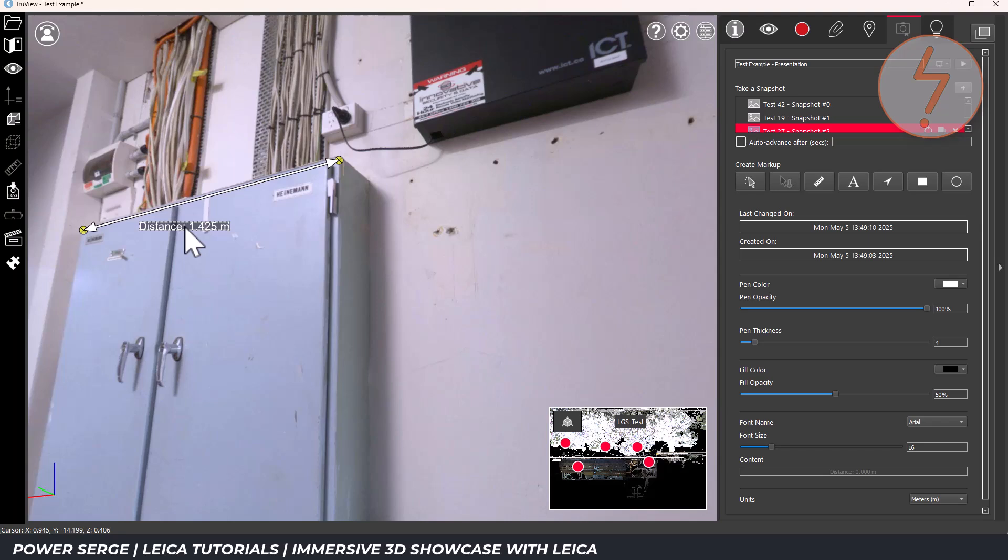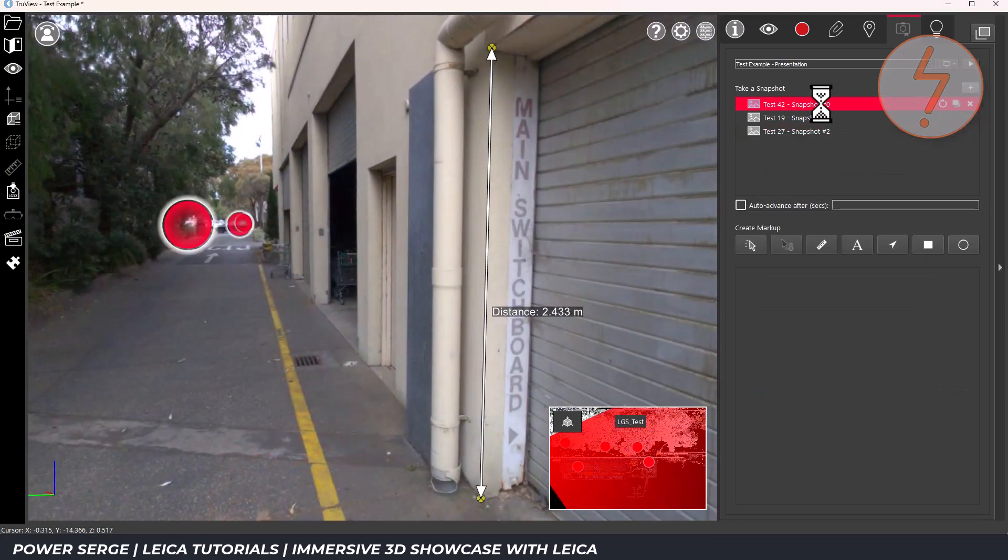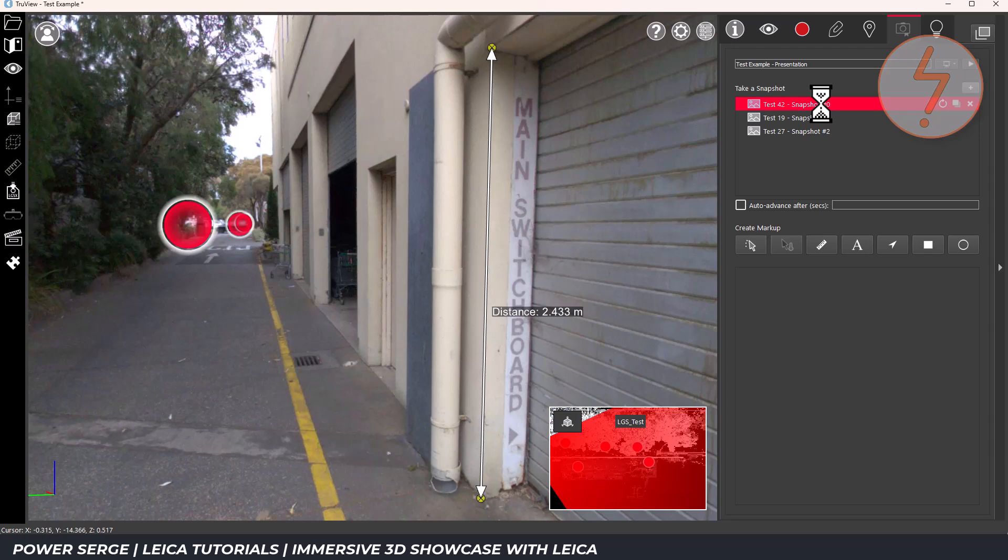In addition to navigating between scan positions, TrueView also allows you to move quickly between markups. If you have multiple annotations placed throughout your project, whether they're notes or measurements, you don't need to search for them manually. You can access a full list of all markups directly from the markup panel.